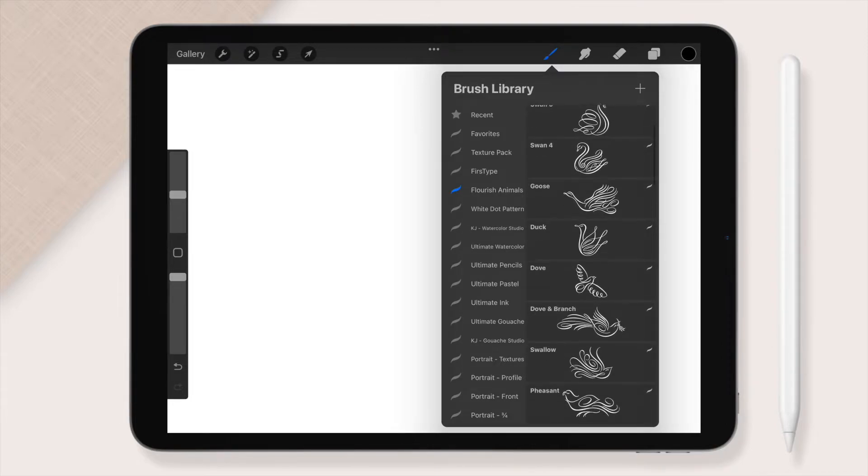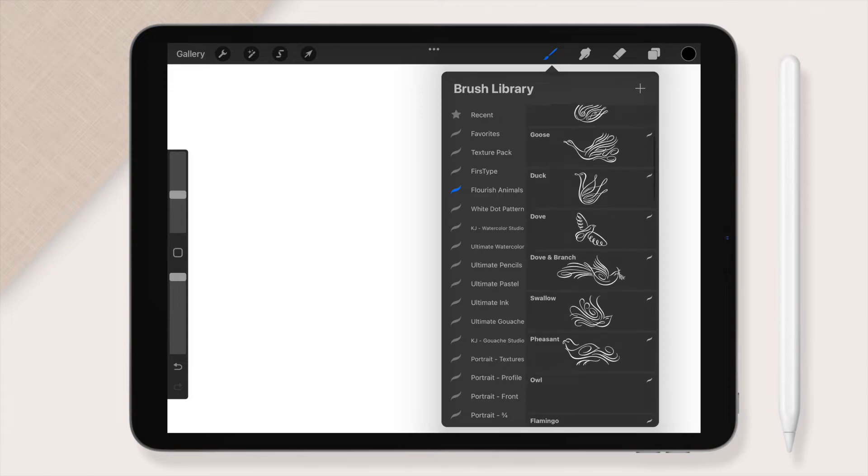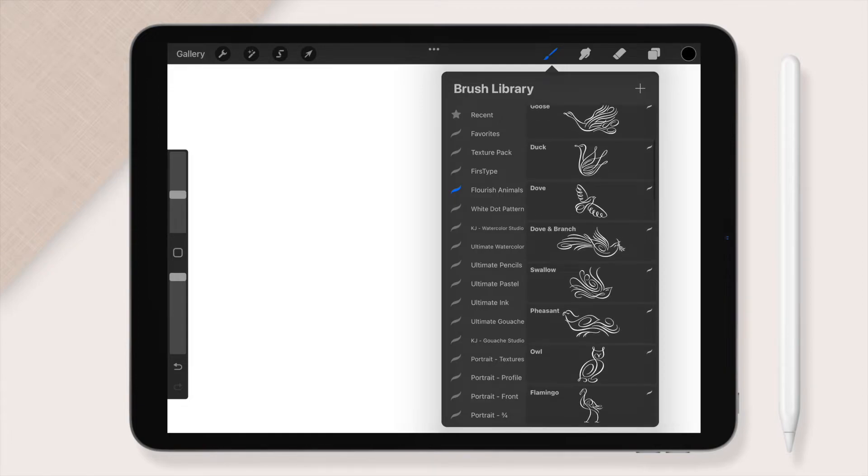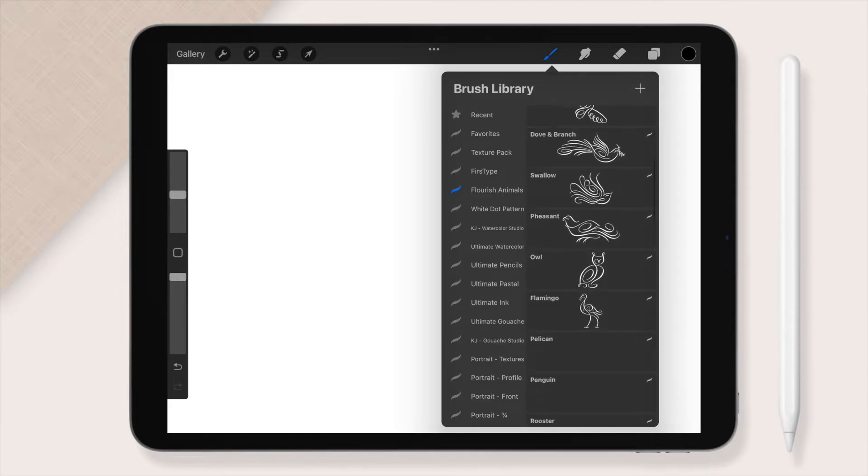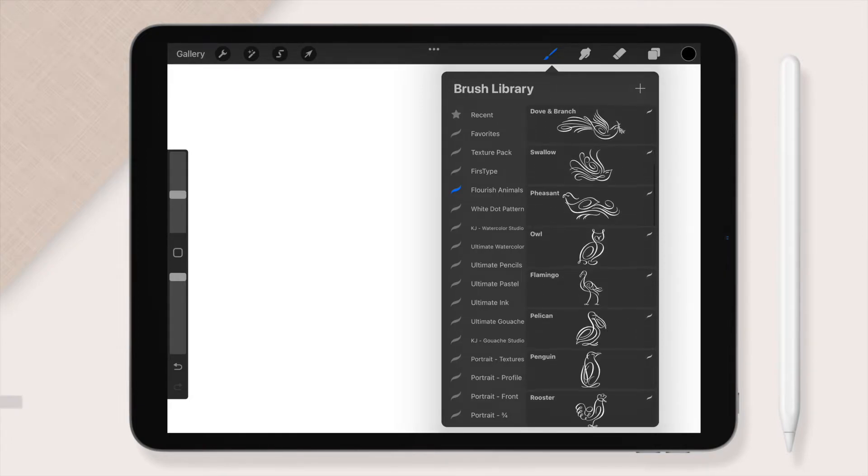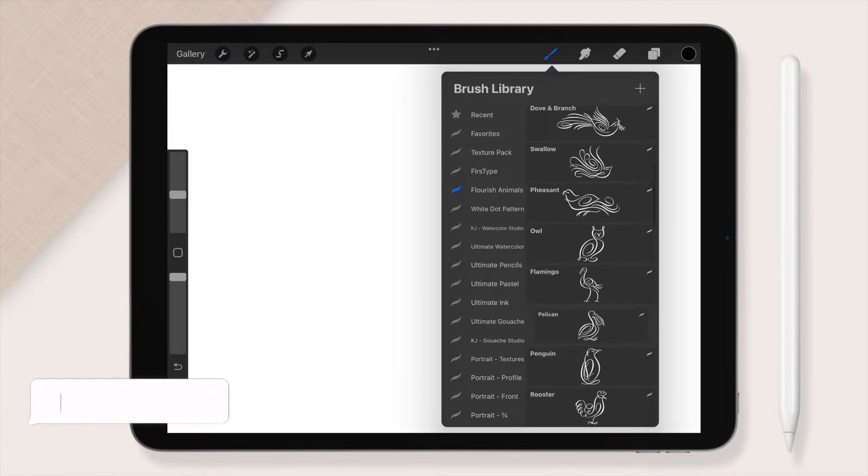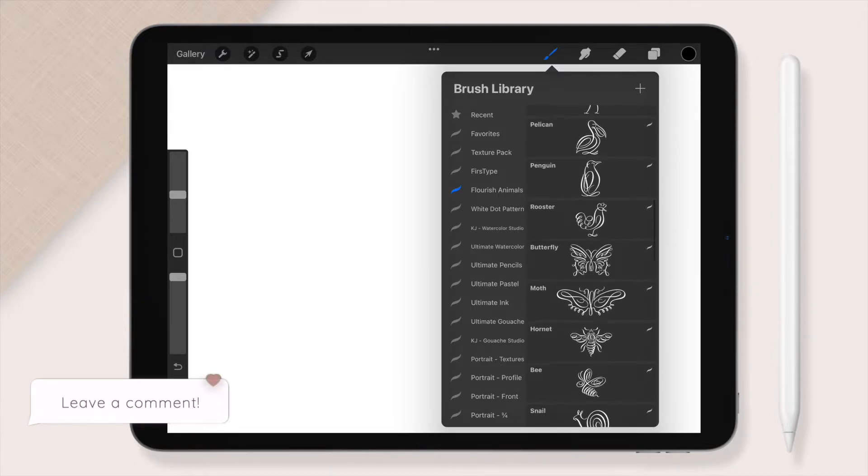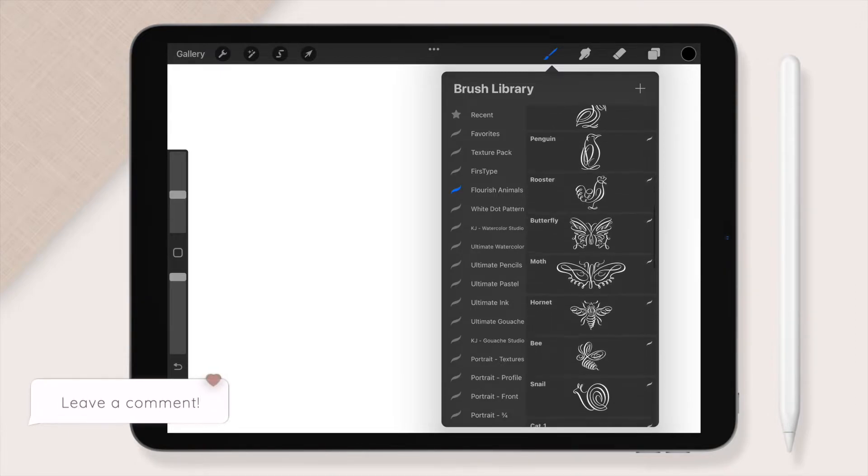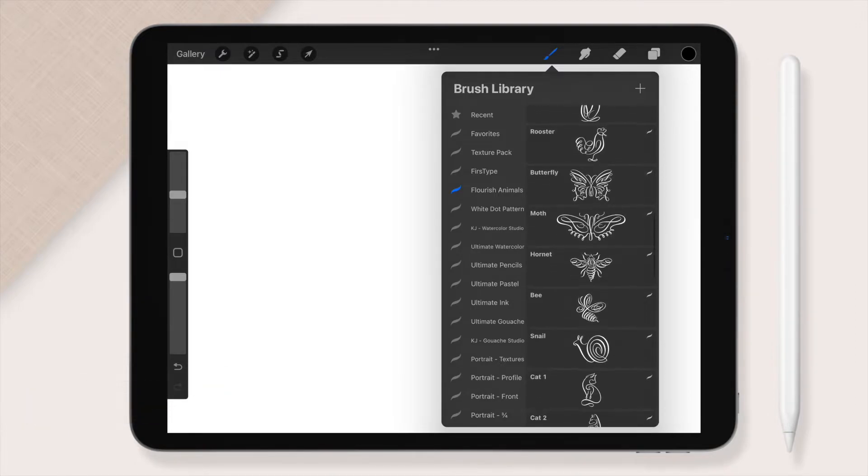Simply for fun, I'm going to scroll through these lovely flourish animals that I got for free. If you could comment below the one that you love the most, I would be very grateful. It helps my videos reach more people that might enjoy it.